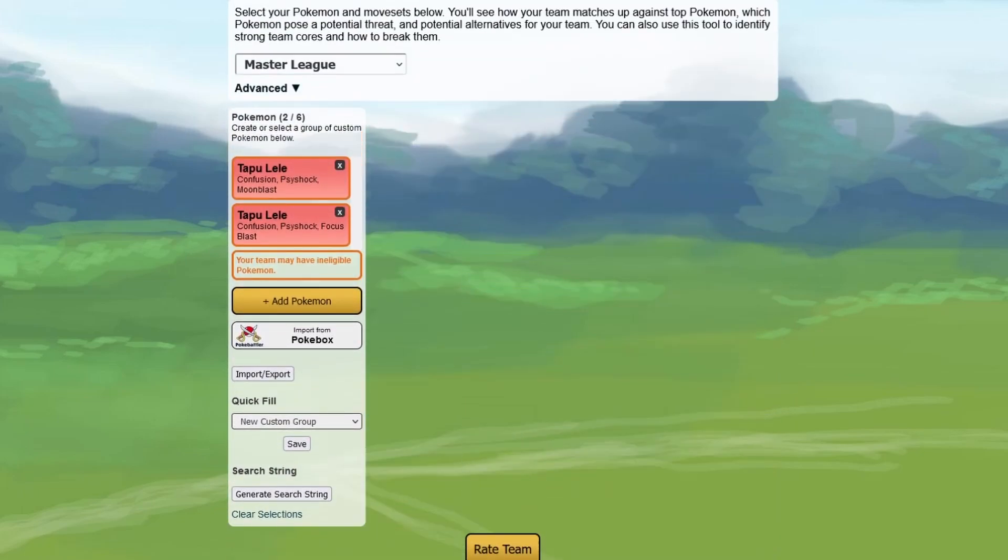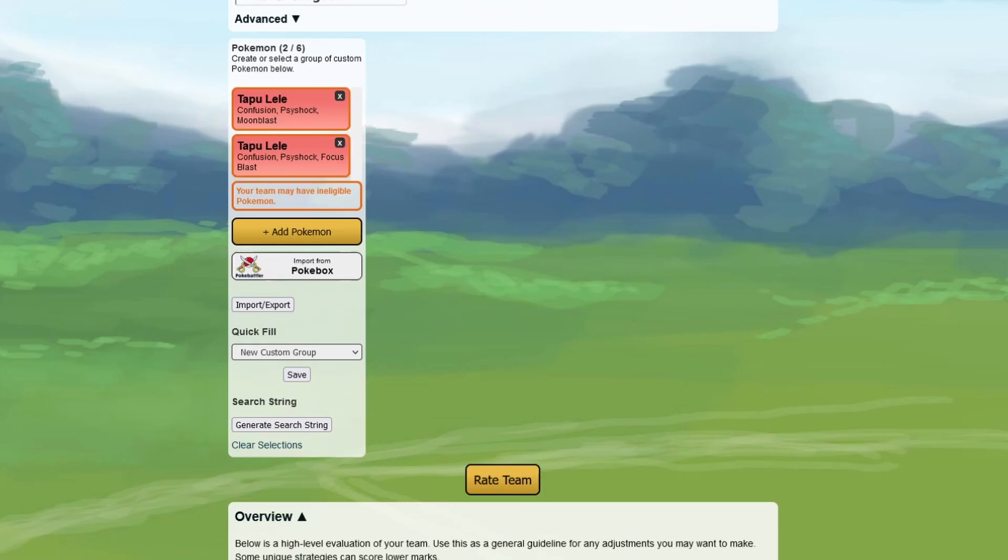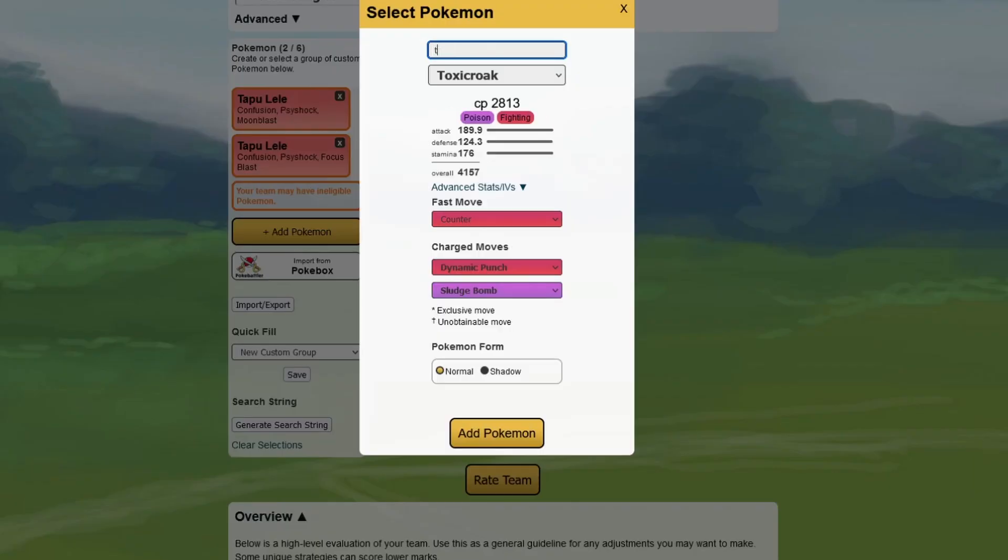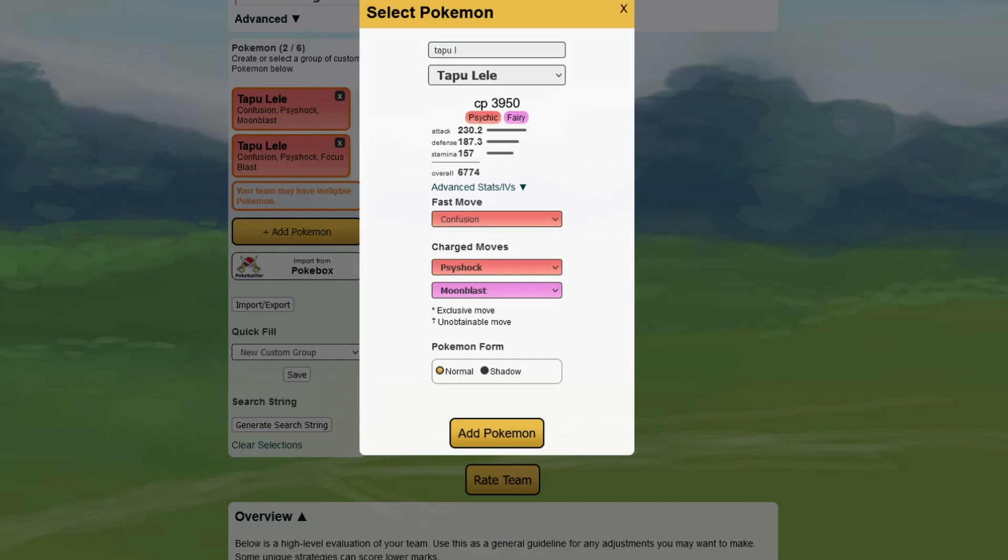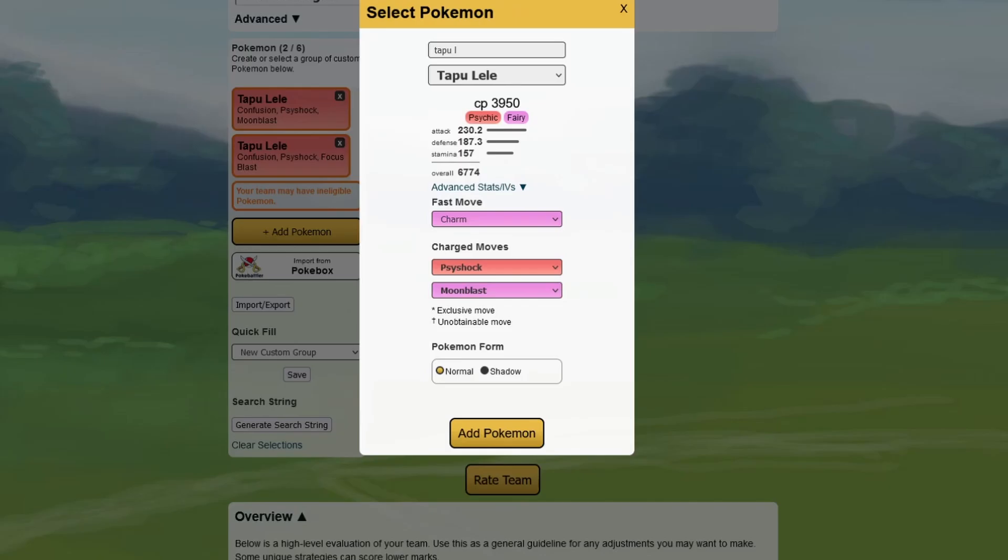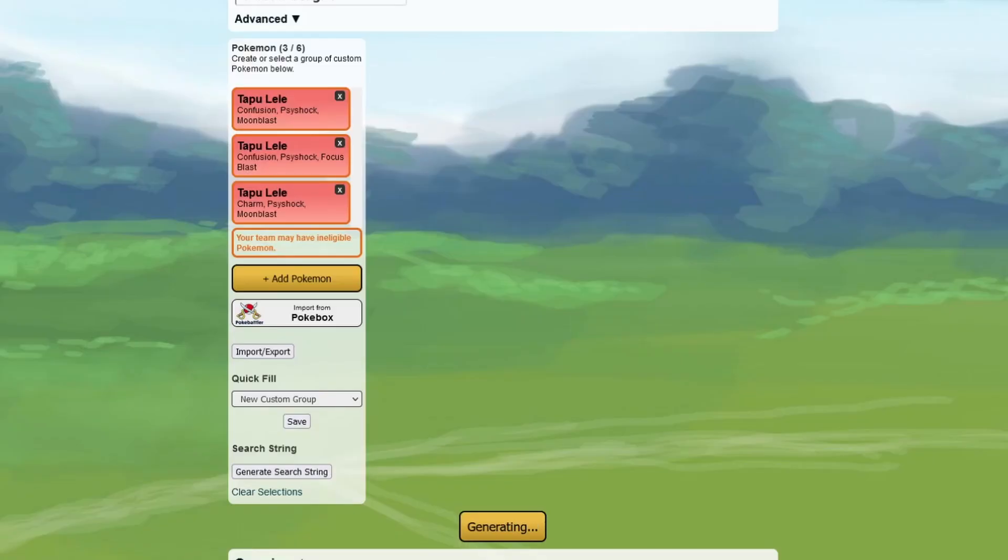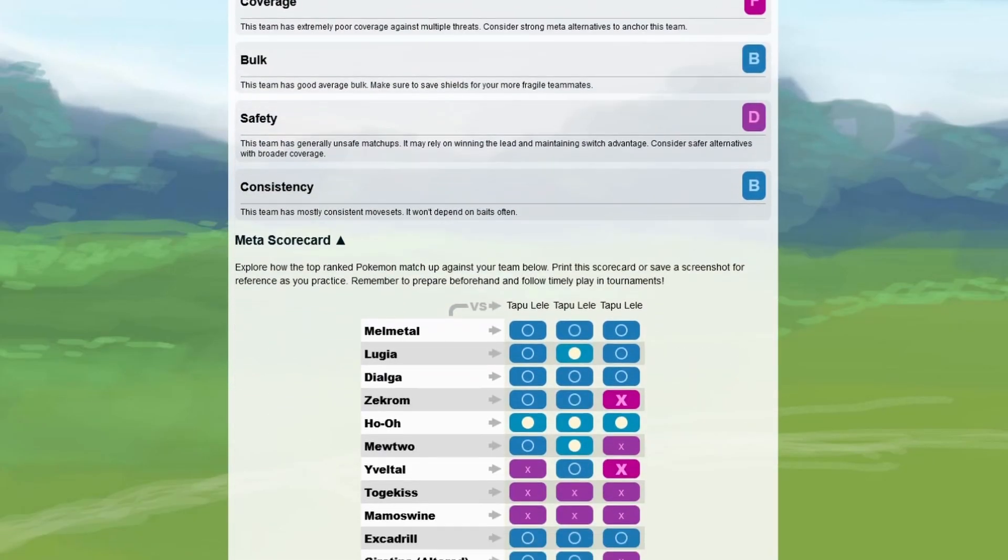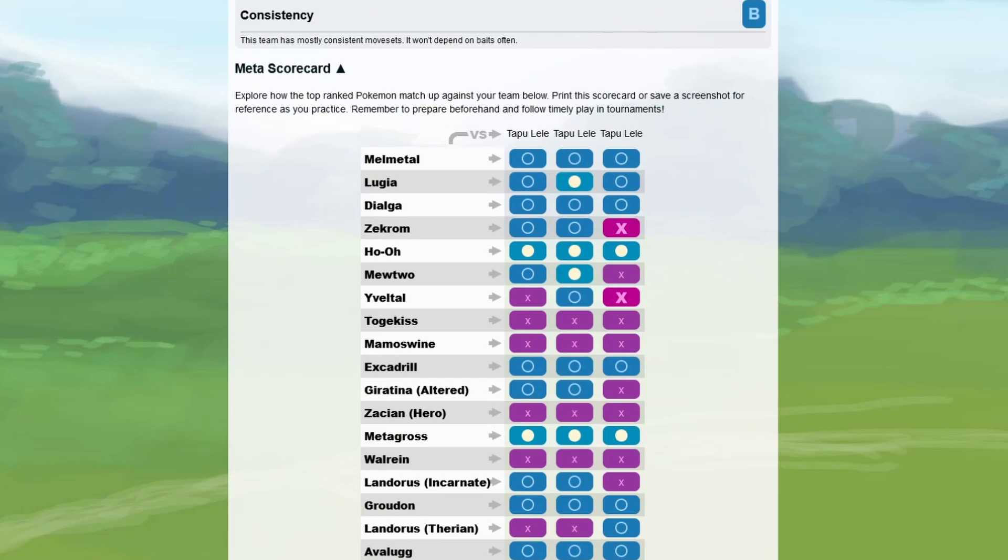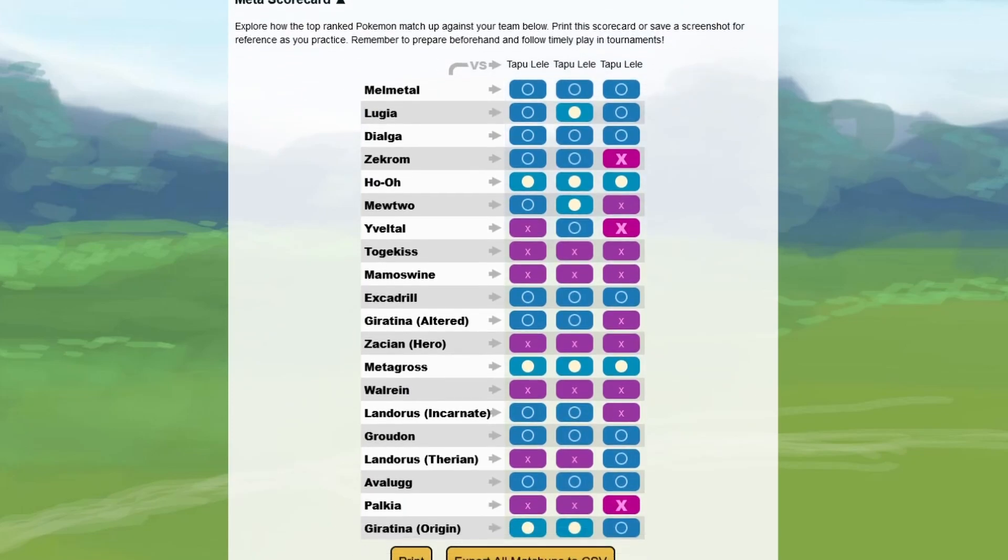But yeah, the thing with Tapu Lele, which is very sad and which I hope that they change maybe in the upcoming season or something, is the moveset in general. Because Tapu Lele actually would have had so much potential if they just would give it Charm, and it learned Charm in the main series games. So let's take a look how good it would be with Charm, and we're gonna see it's so much better. It's actually better if it would get Charm, and it's so sad. It would have been one of the best, if not the best Fairy type in the game for the Master League. But no, we just gotta screw the Pokemon again with the moveset. Hooray.